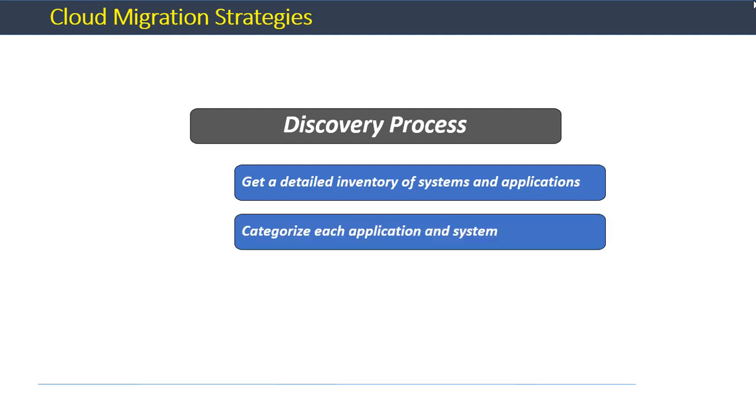This step is usually done by keeping the overall business case and objectives of the migration in perspective. For each of the applications and systems in its inventory, the organization may decide on a specific migration strategy or approach. We will discuss those strategies next.